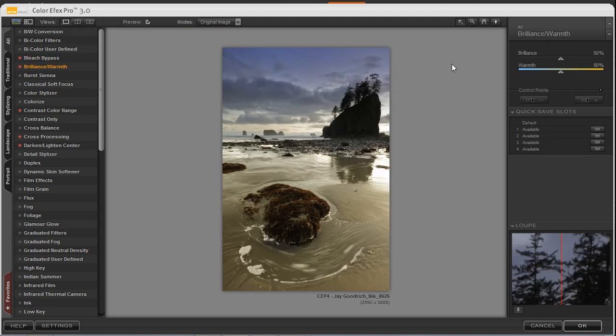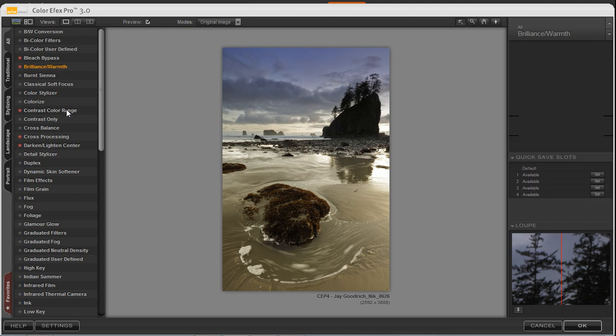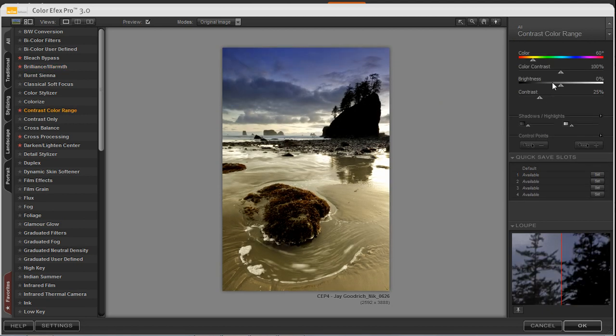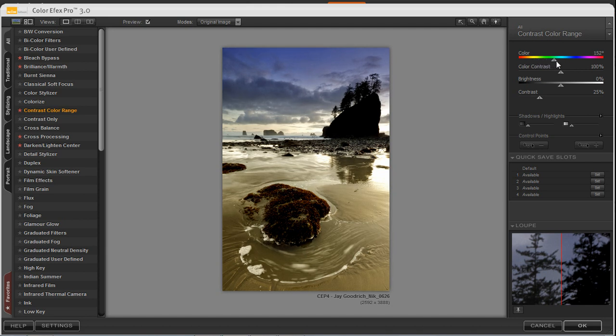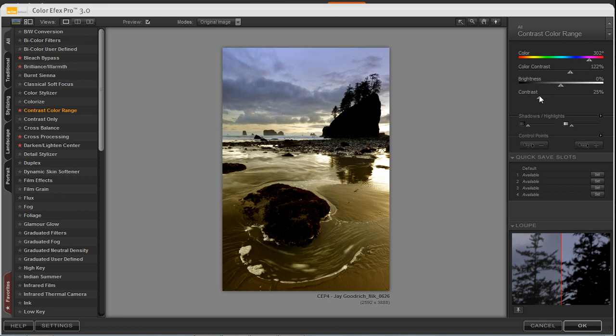So let's go ahead first of all, and we're going to select some of these different filter effects, get an idea of what some of these can do. We're going to choose Contrast Color Range, and this filter allows me to go through and select through this different color spectrum slider to choose some different color ranges, as well as selecting color contrast, brightness, as well as contrast.